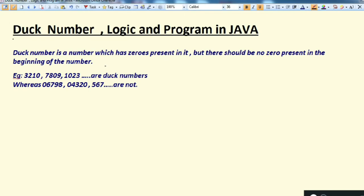Hello everyone, welcome to the channel. Today's topic is Duff number, and we will see how to write a logic or a program for a Duff number. Let's start with the definition.